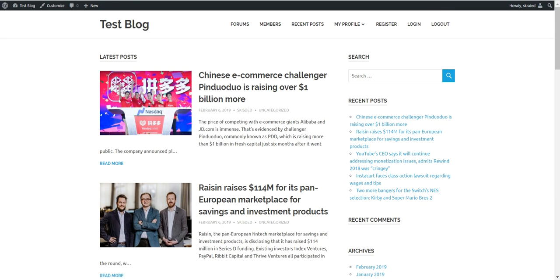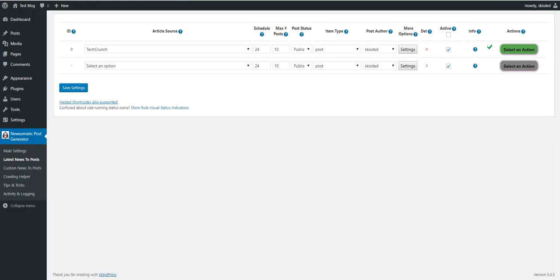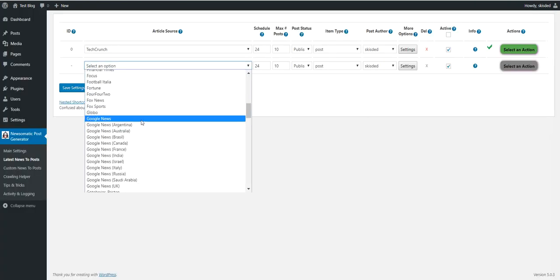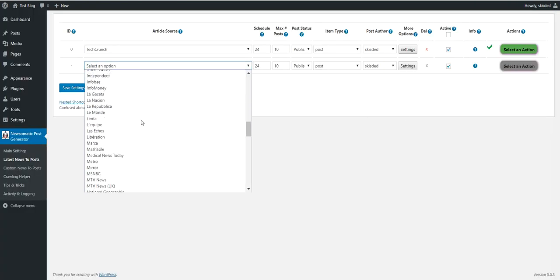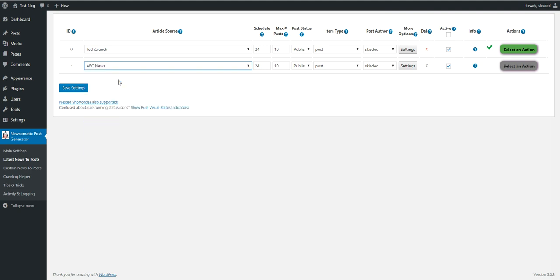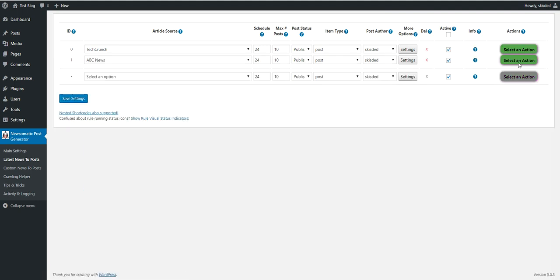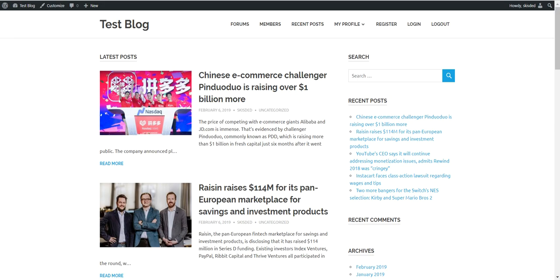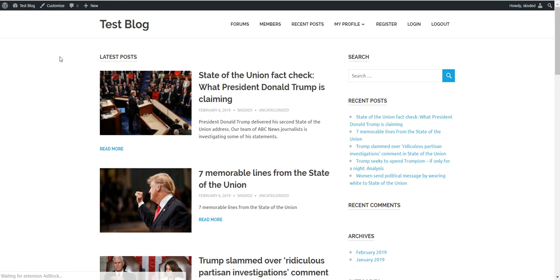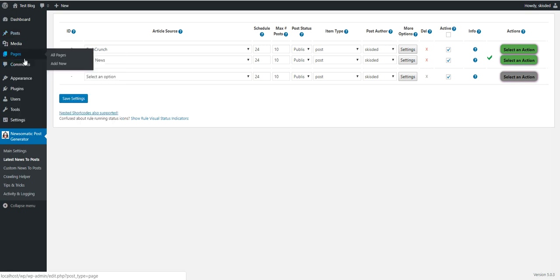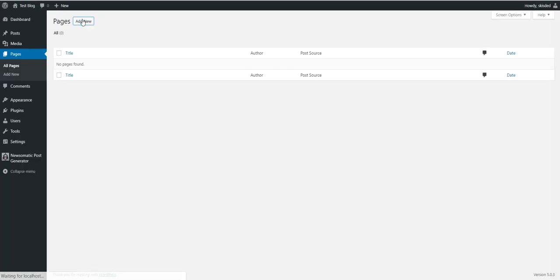Let's select another source, let's say ABC News, and start importing. We will get some additional posts from ABC News. And here they are.